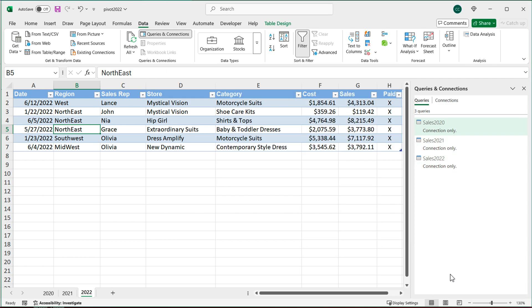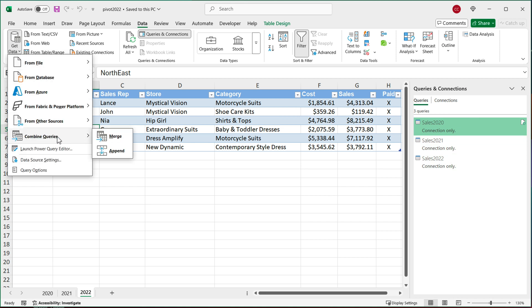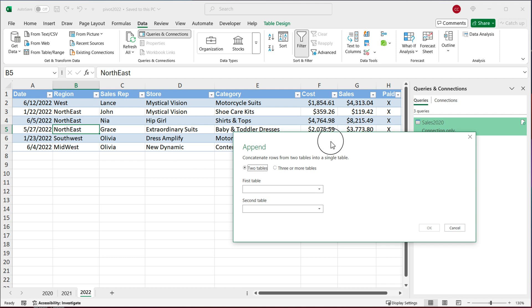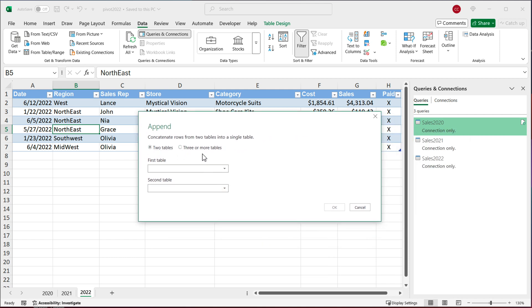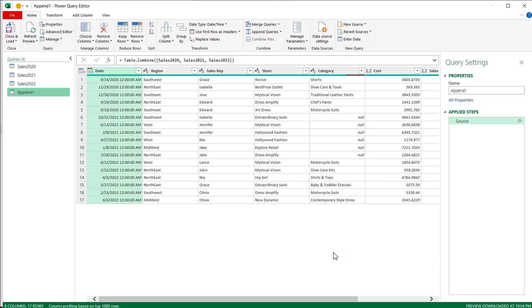Now that I have connections to all three tables, I'll go under Get Data and choose 'Combine Queries', then select 'Append'. Since I have more than two tables, I'll select 'Three or More Tables'. All those connections show up, so I'll add all of them and press OK. That's going to combine those tables into one combined dataset. Because one of them doesn't have a category column, that field shows as null. I'll rename this query from 'Append' to 'Combined Data' and hit Enter.